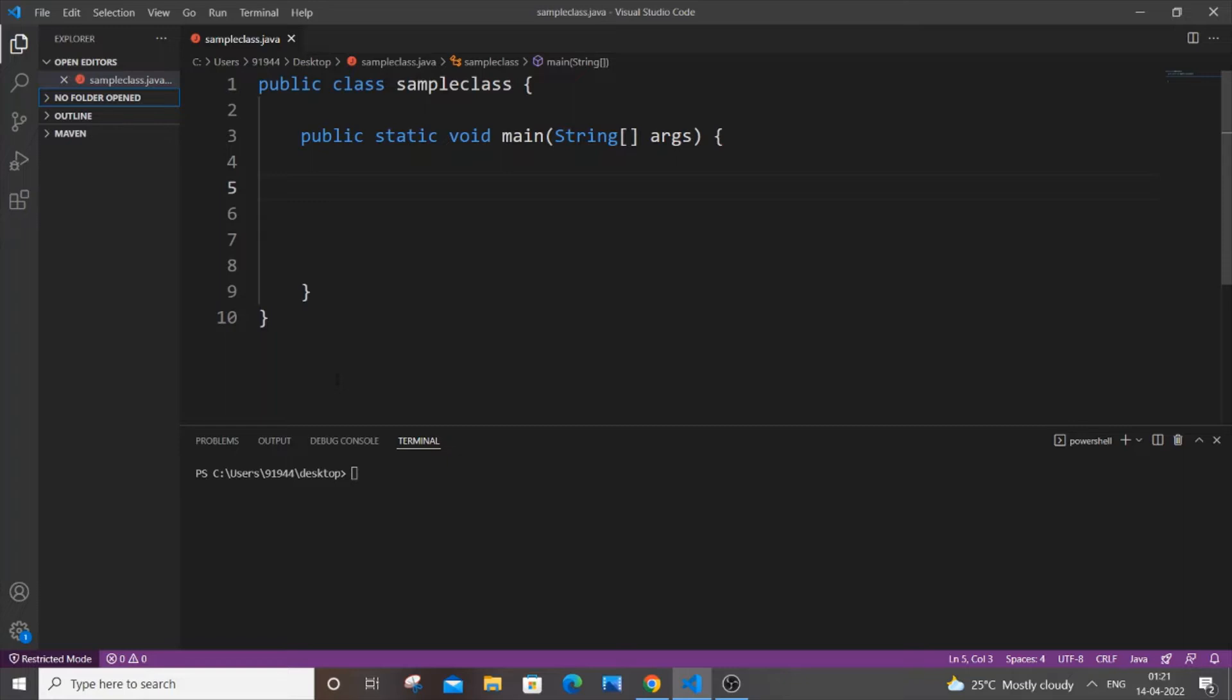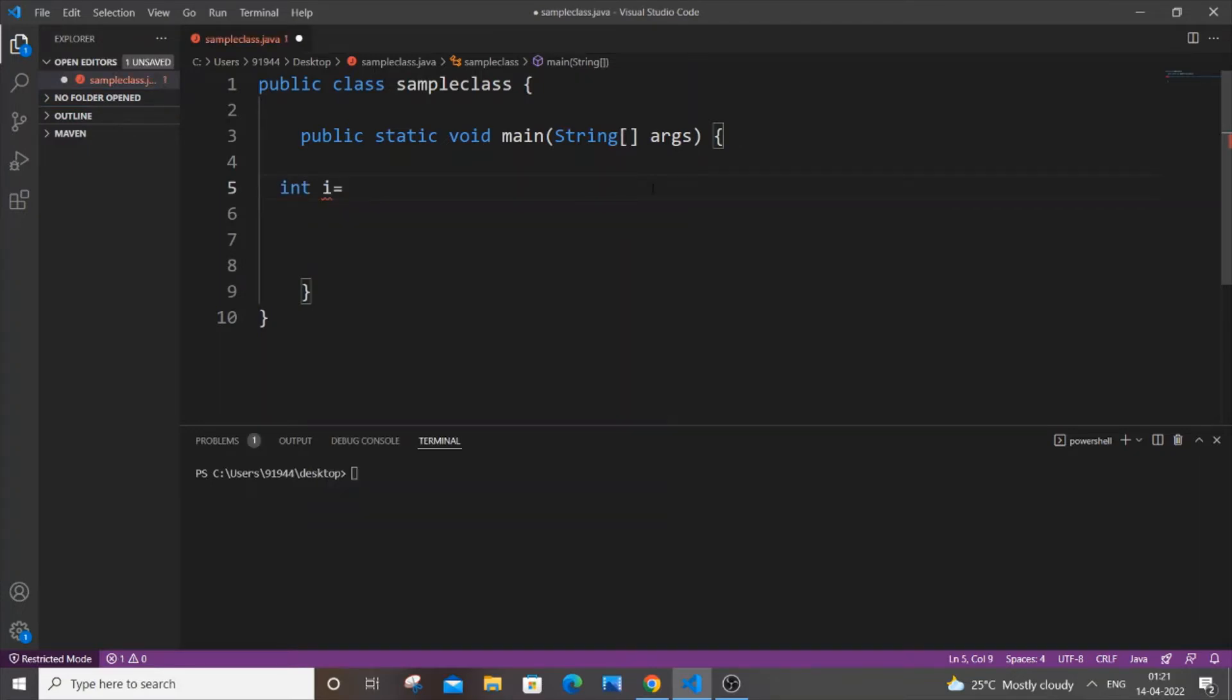First, let me declare an integer variable. Let int i equal to 65 be my integer variable, and let me also declare a character variable. Let char c be my character variable.